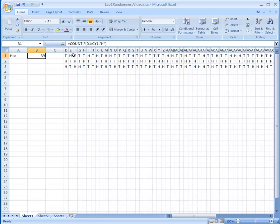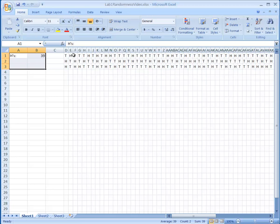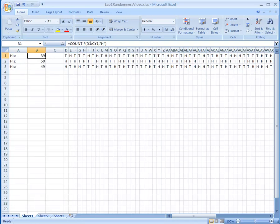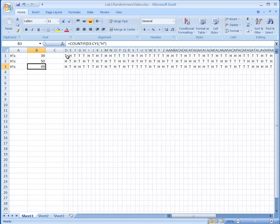Now I'm going to fill these cells down to the next rows. I highlight the cells and press Ctrl-D, which copies the contents downward but updates the row references automatically — so the second row refers to D2 through CY2, and the third to D3 through CY3. The first sample had 39 H's and 61 T's, the second had 50 H's and 50 T's, and the third had 49 H's and 51 T's.